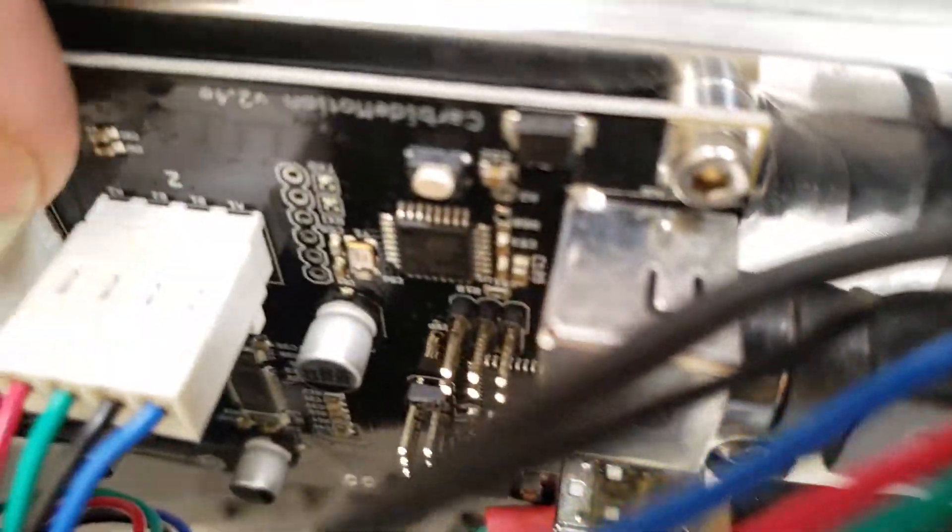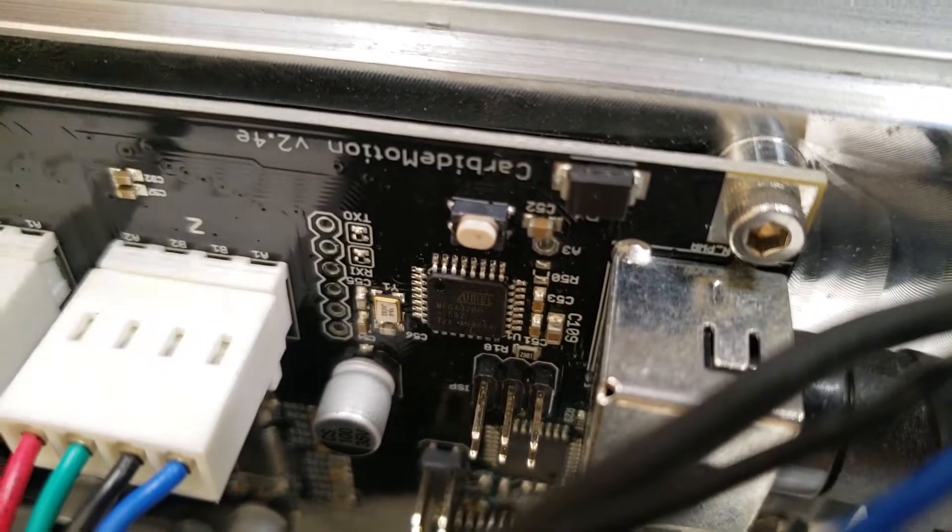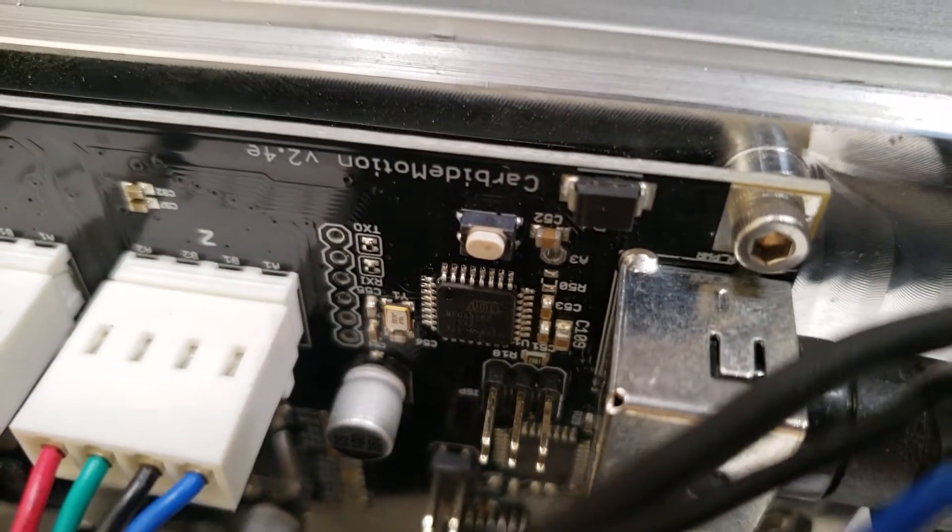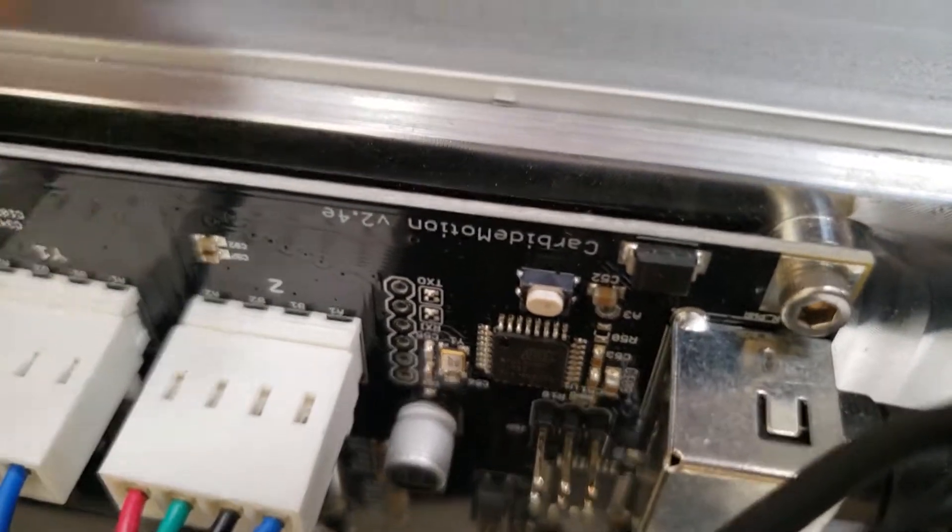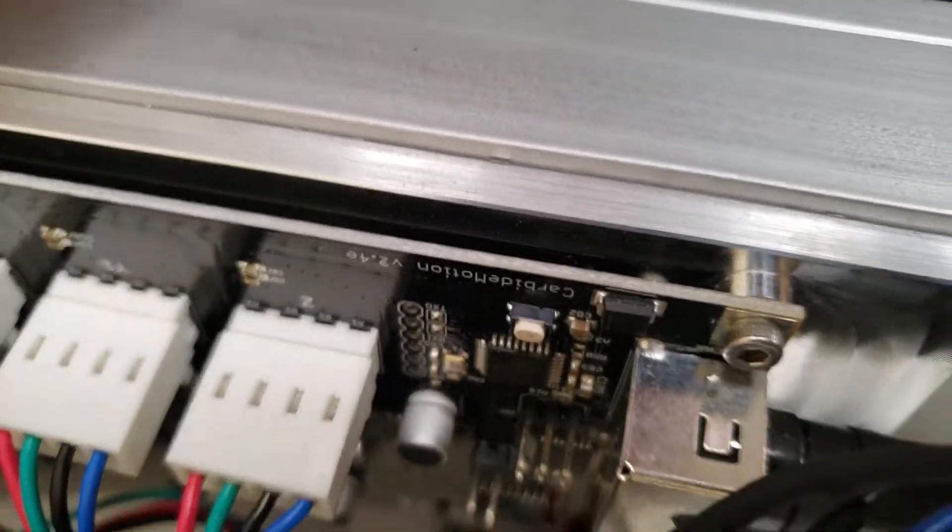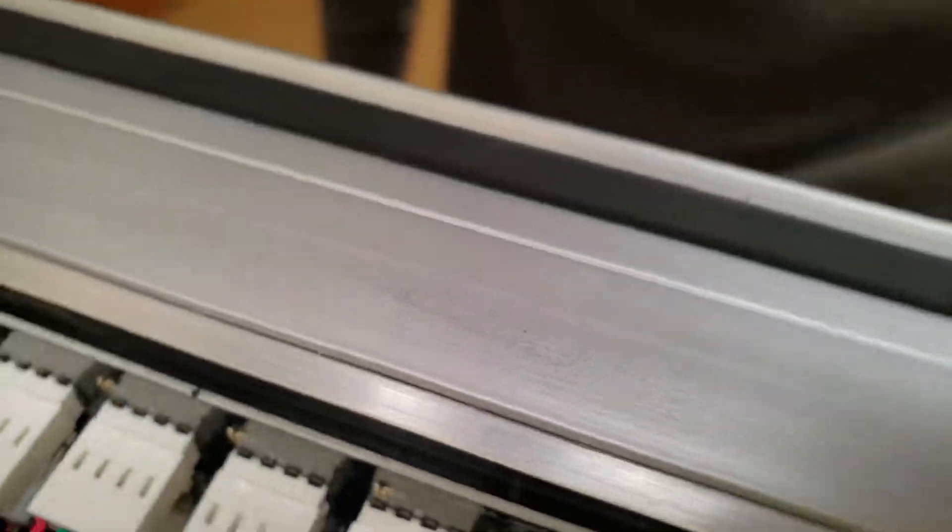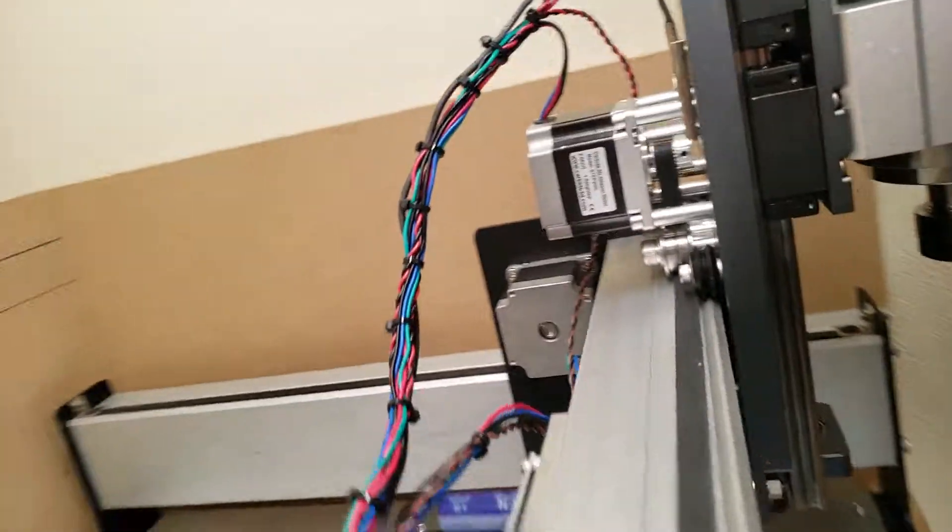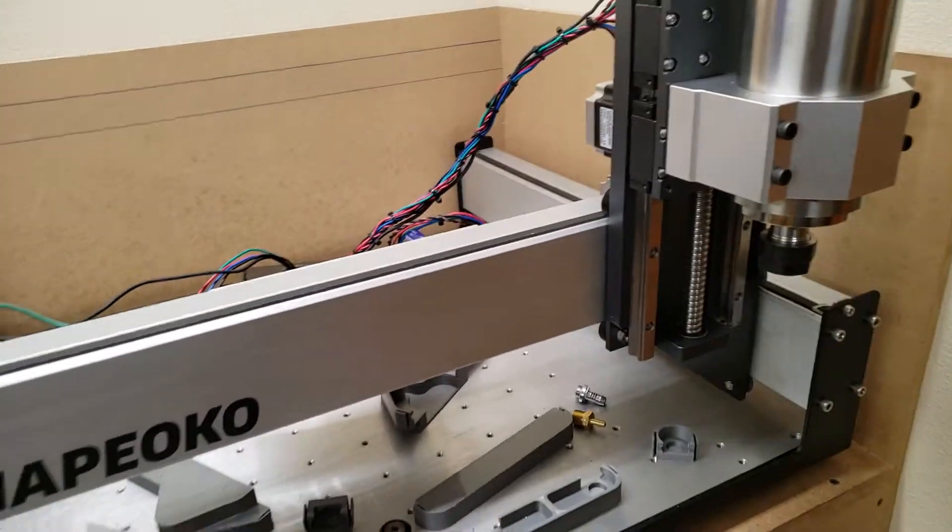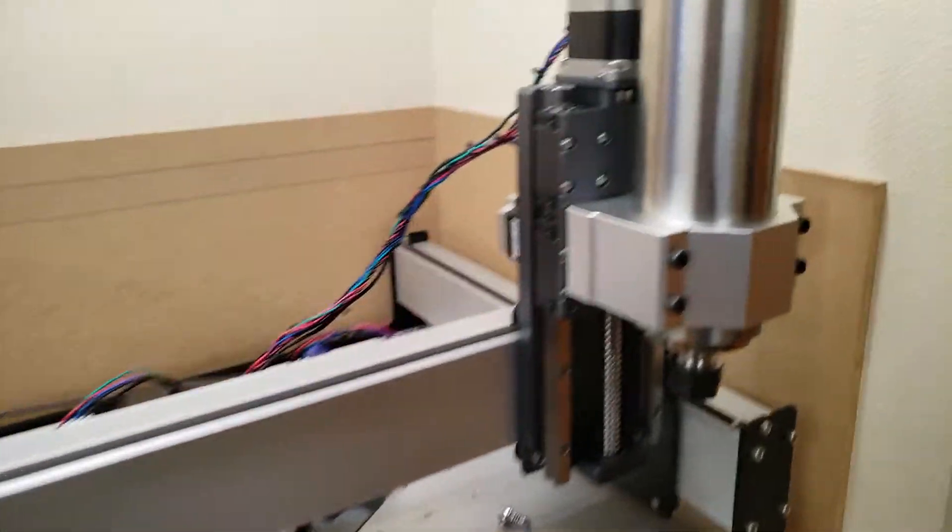I believe this is the revision number right there. So according to what I read, this must be the latest board. But I haven't been able to do any work on this thing yet.